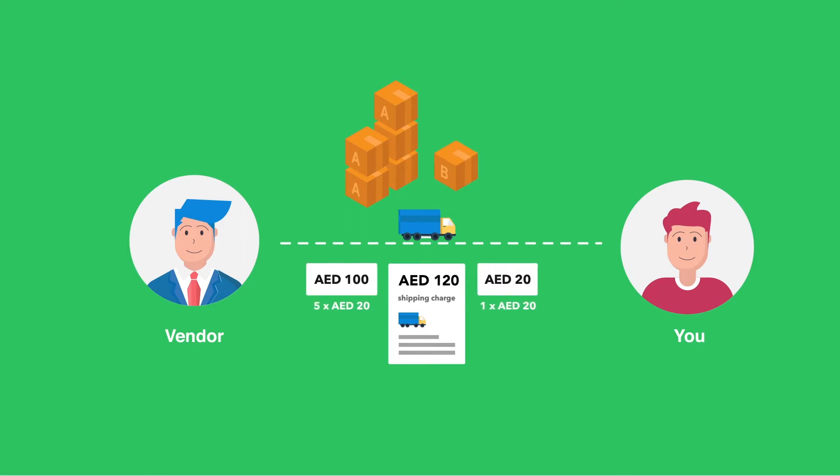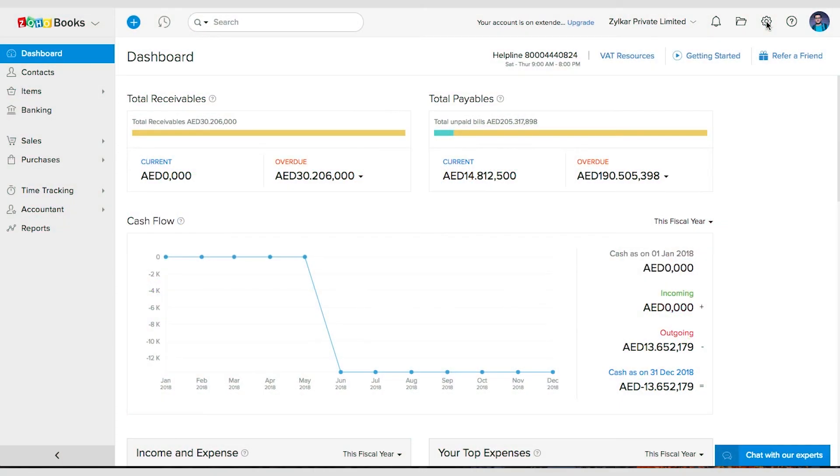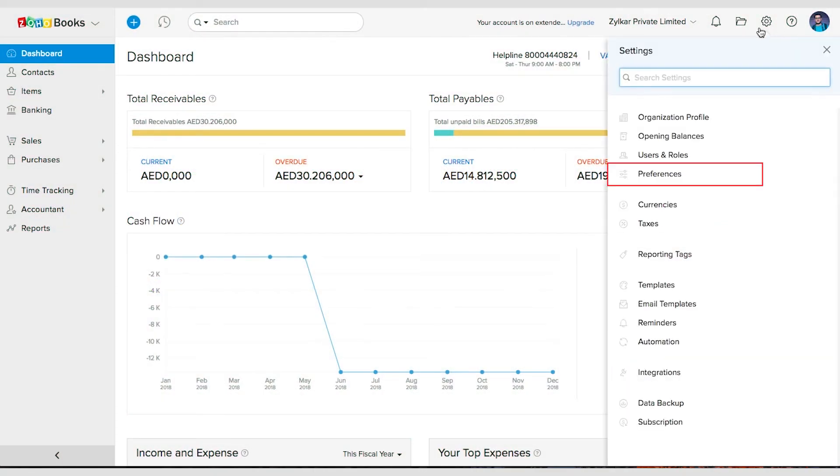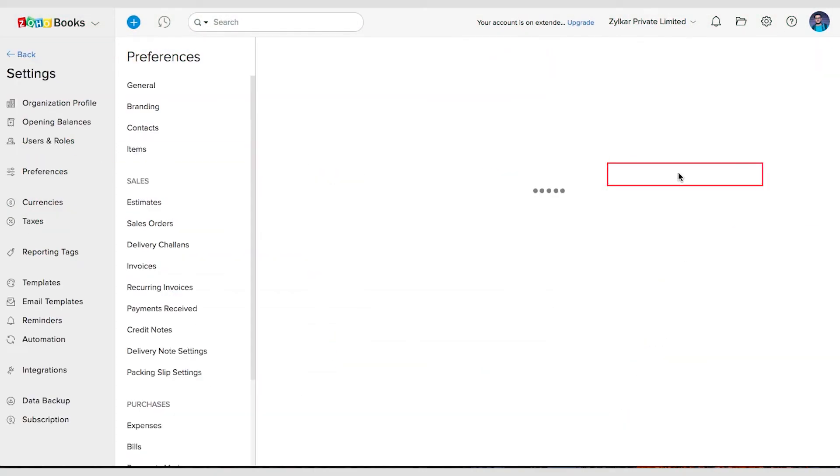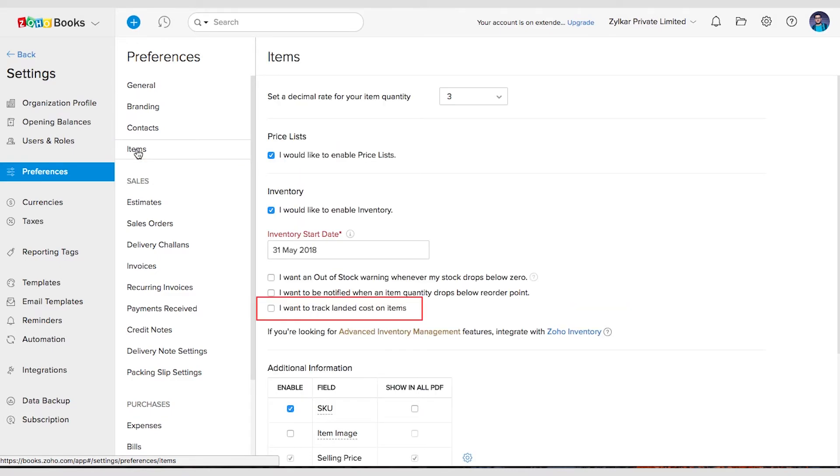Now to record this landed cost inside Zoho Books, first you need to enable it. Go to Settings and click on Preferences, then click on Items and check the option 'I want to track landed cost on items'. Finally, save it.